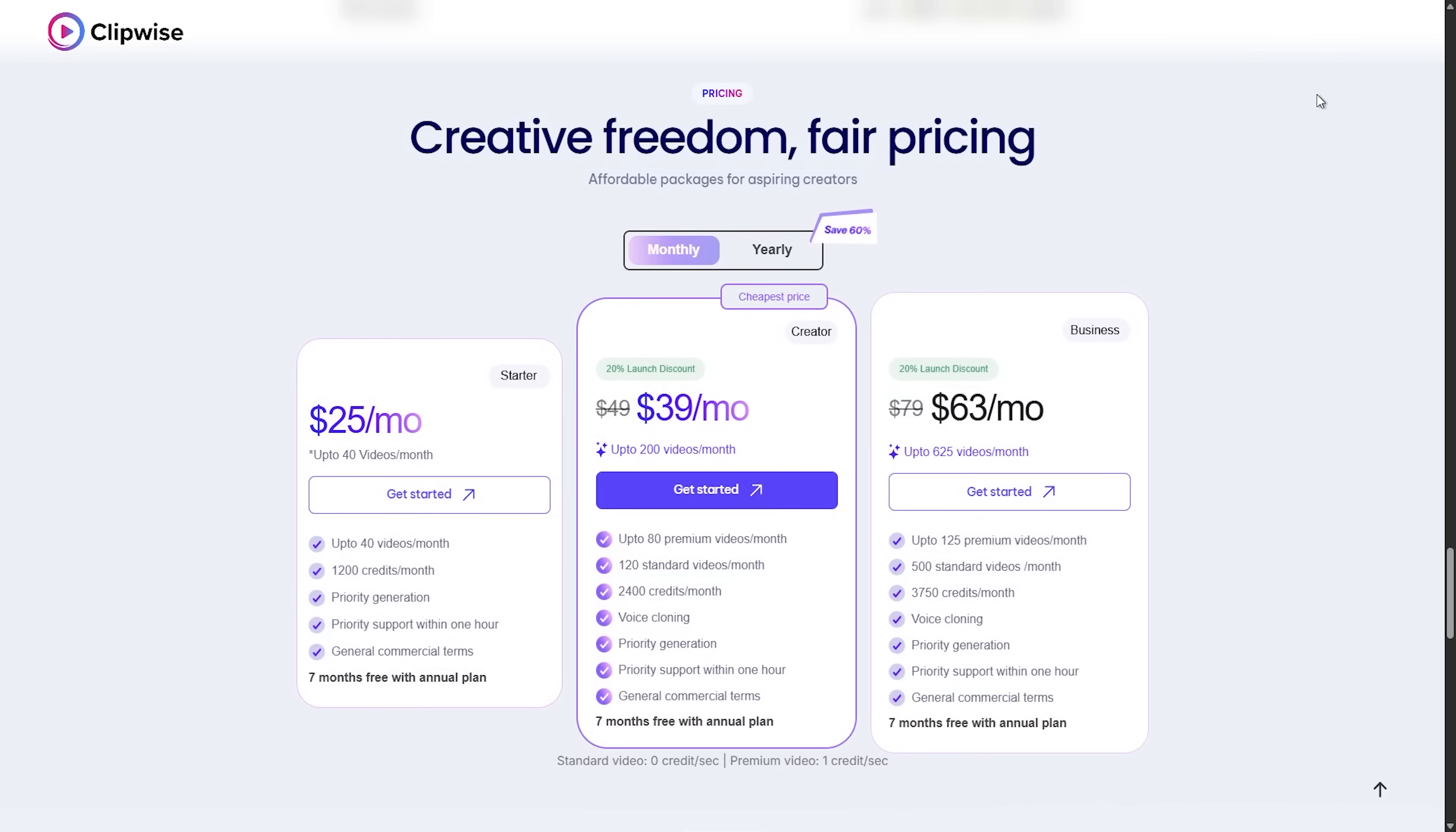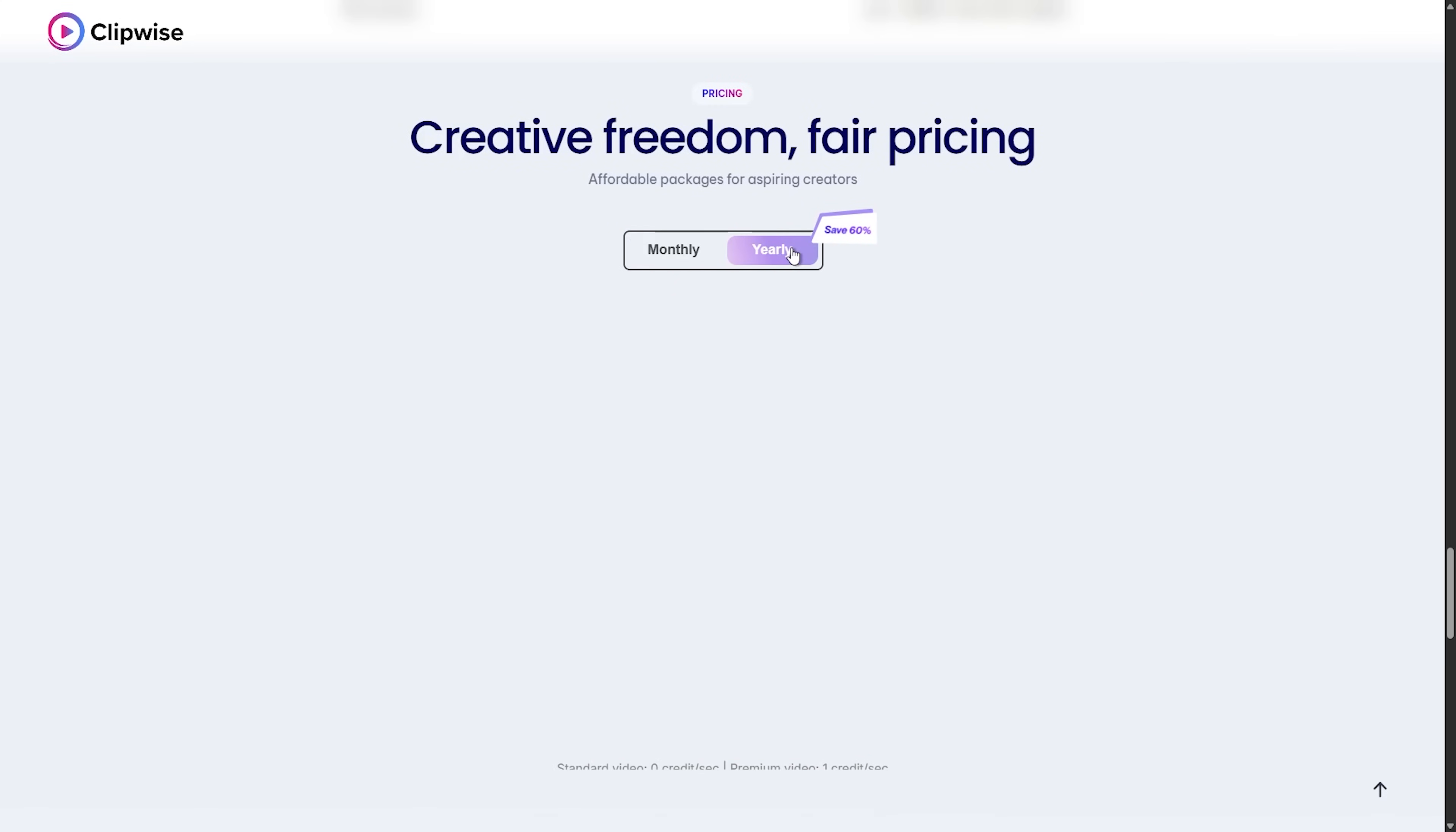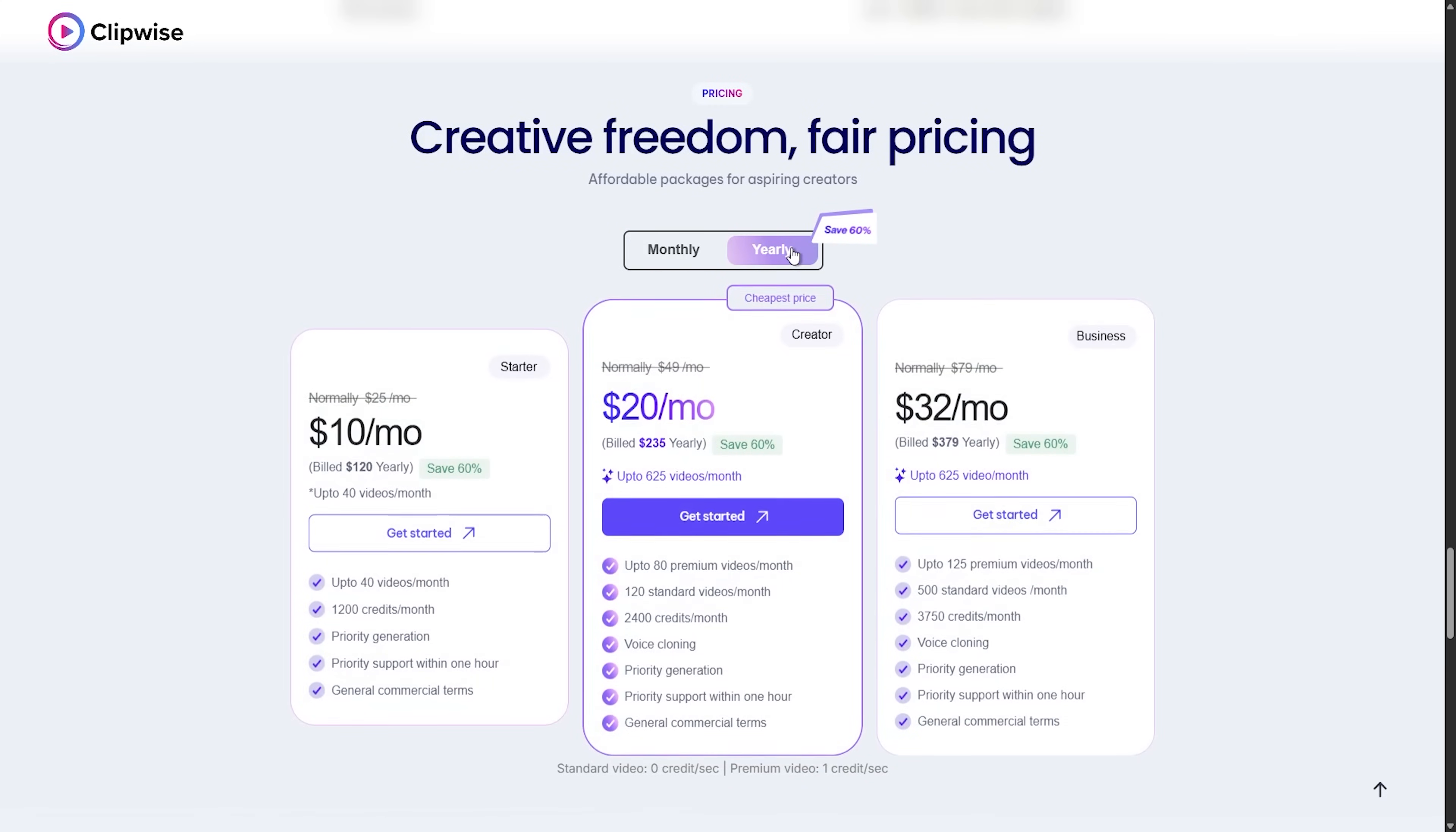That's what Clipwise can do. They have a fair pricing policy. Check out their website. Everything is in the description.